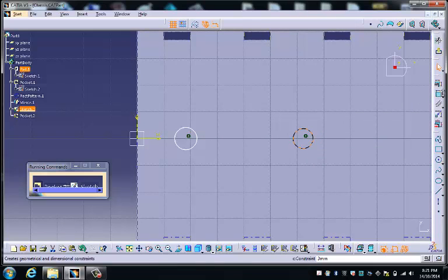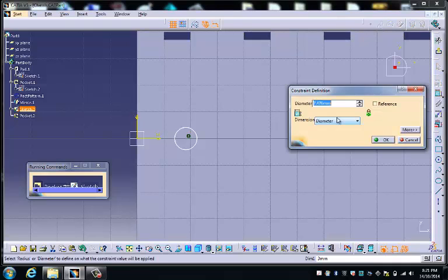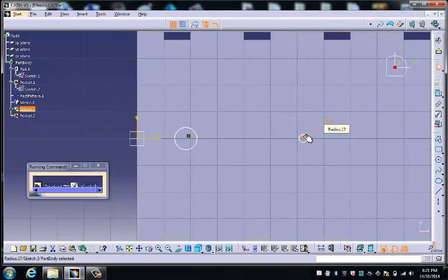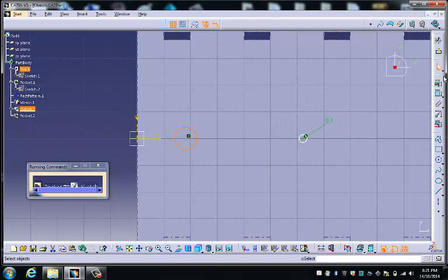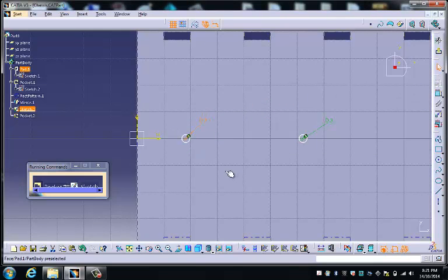We're now going to dimension these. So these circles are going to be three millimeters in diameter because we're putting a three millimeter screw through there. So this is going to be three millimeters in diameter.